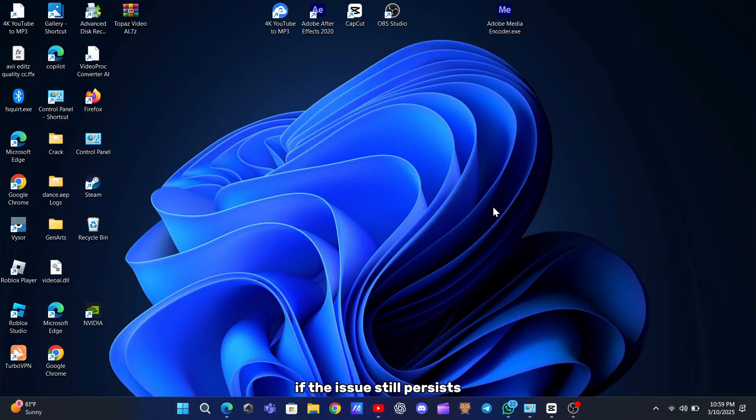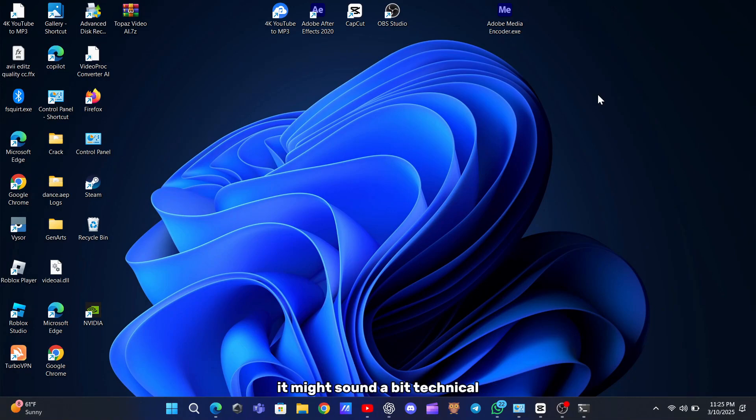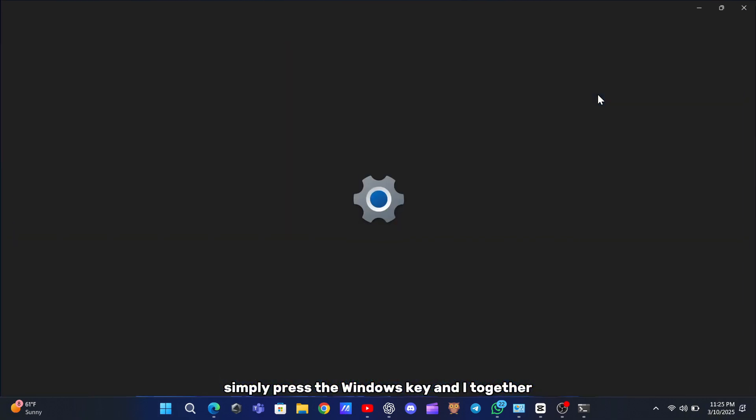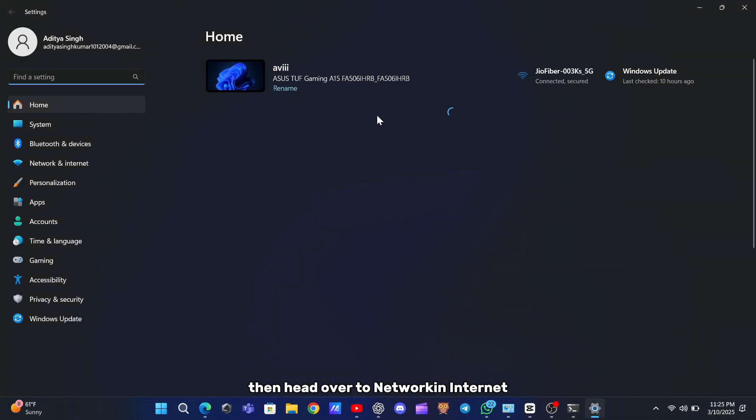If the issue still persists after tweaking your firewall settings, the next step to consider is disabling IPv6. It might sound a bit technical, but it's really straightforward. Simply press the Windows key and I together to open your settings, then head over to Network and Internet.